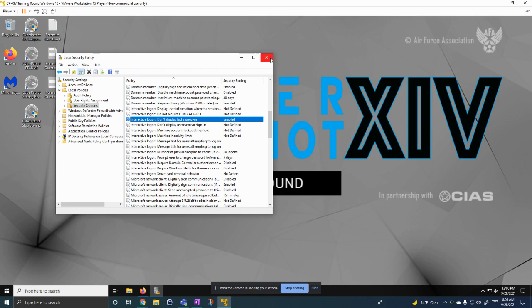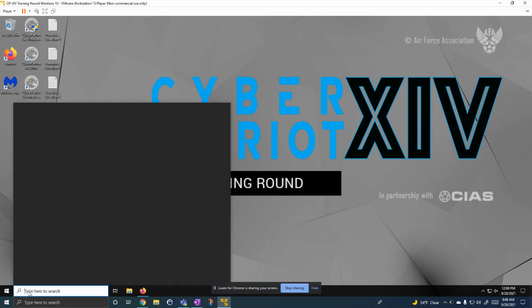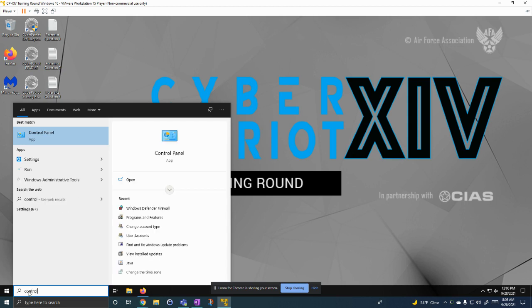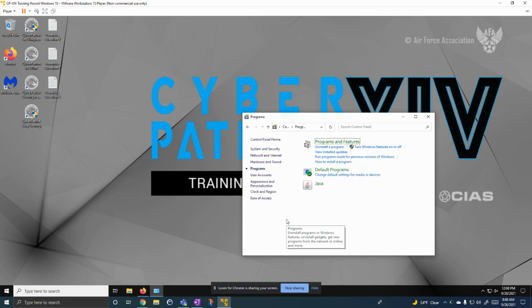Now let's show the next one. Let's show how to remove unwanted programs. So you go to control panel, and then you can go to programs, programs and features.